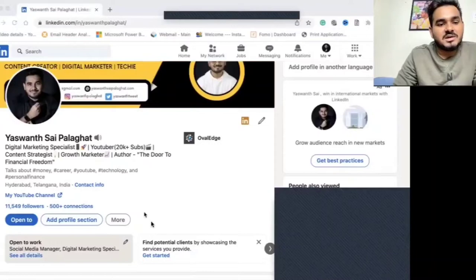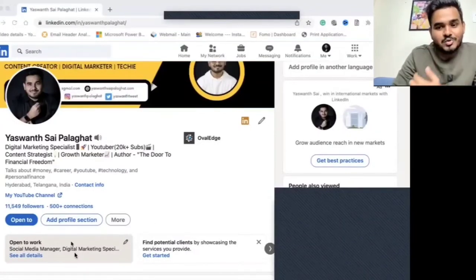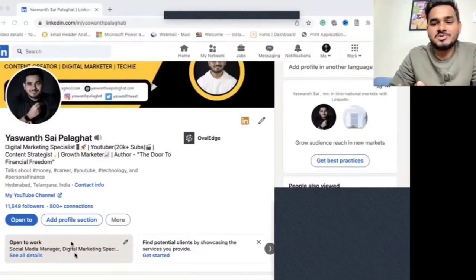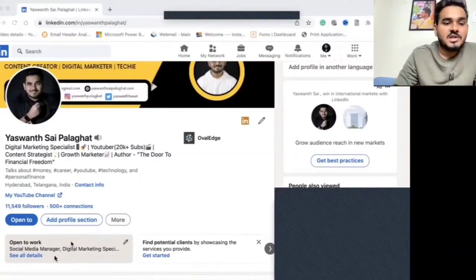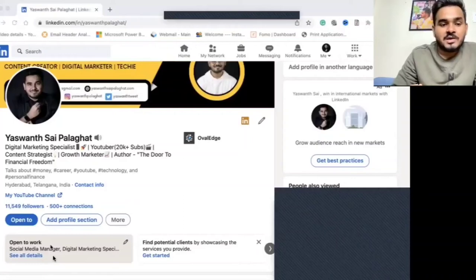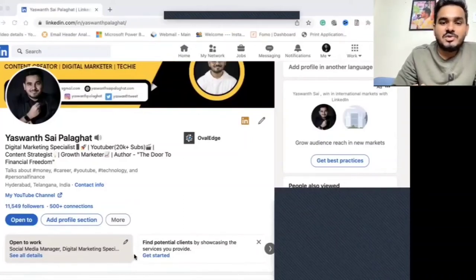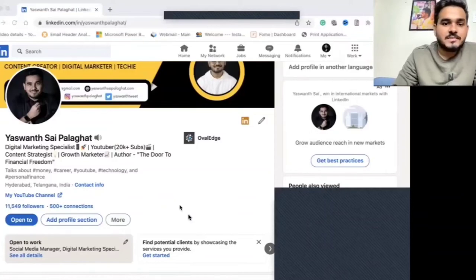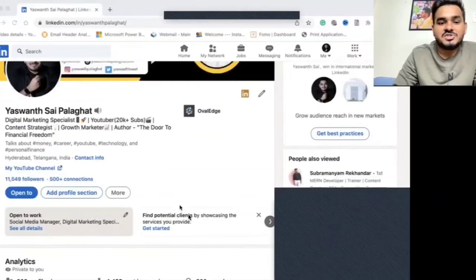You can also set your profile to show 'Open to Work' or 'Open to Hire.' If you are a student or looking for opportunities, fill in the Open to Work details — add the roles that you are open to. Recruiters can see those details when they visit your profile.